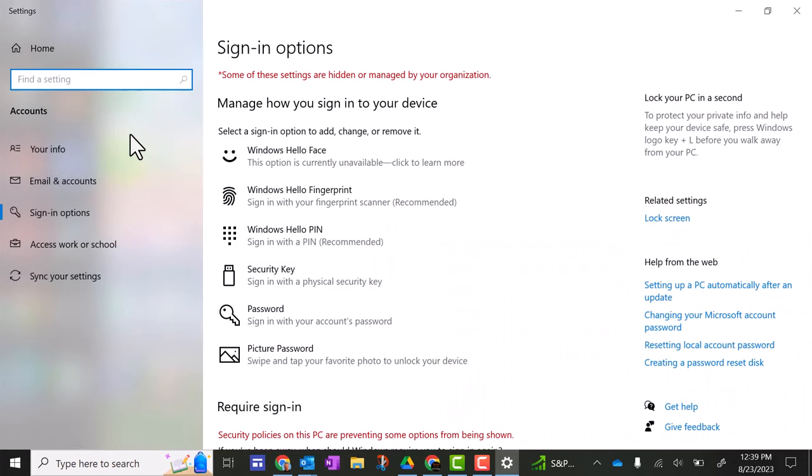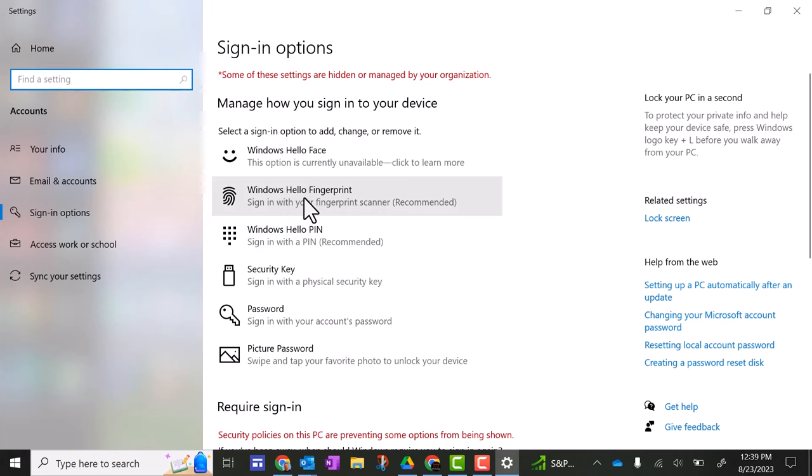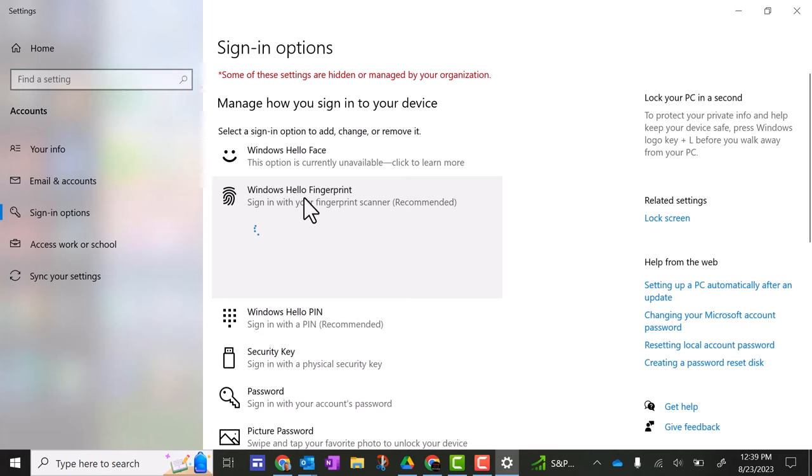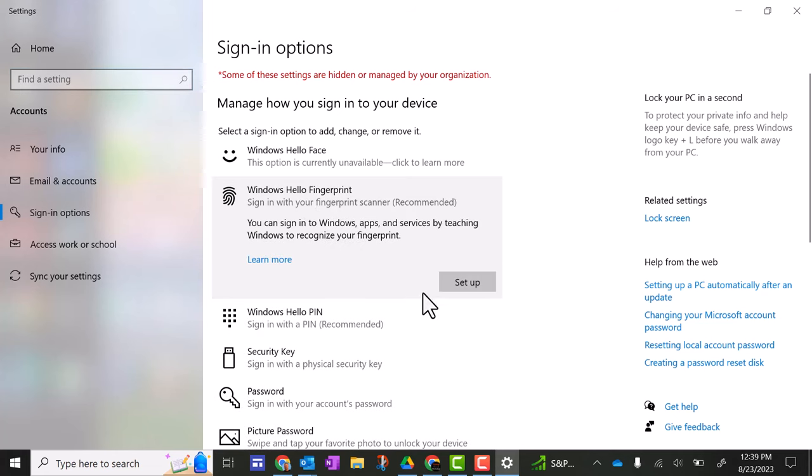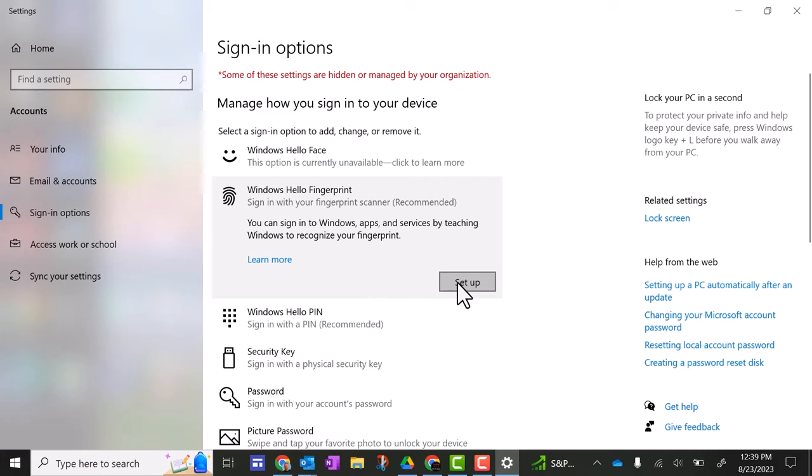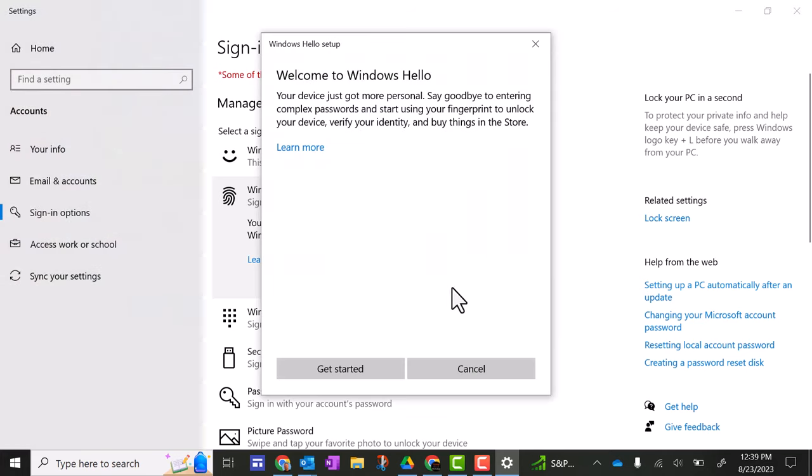And now you're going to go over here and you can do this one, Windows Hello fingerprint recommended. Click that and now click set up, then click get started.